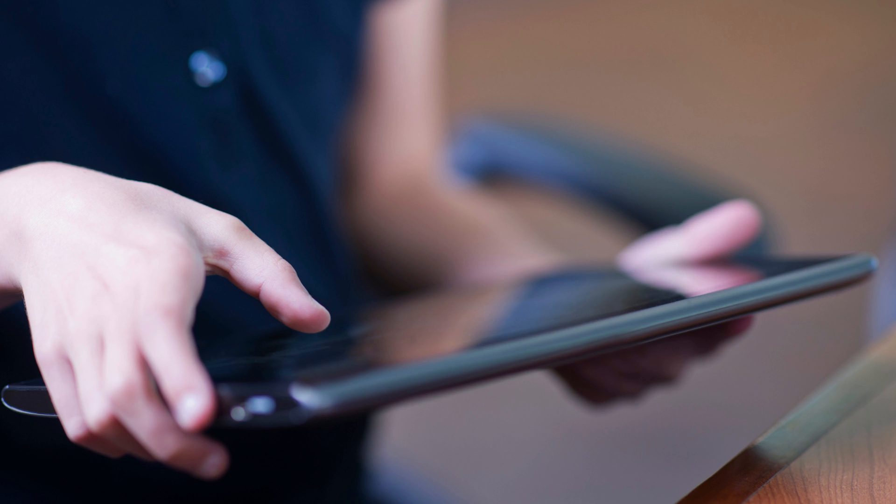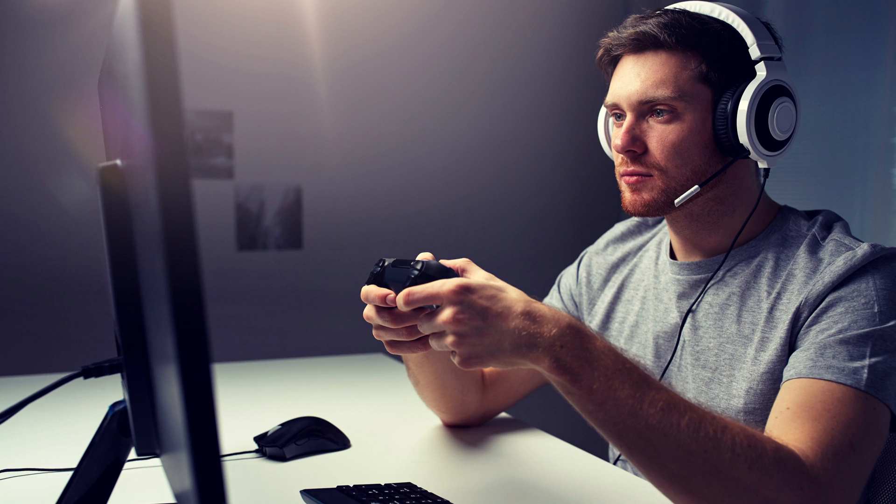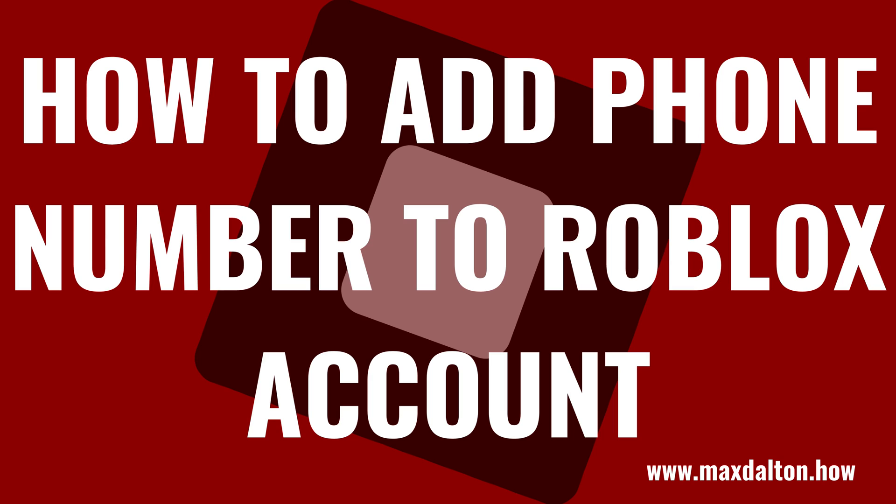Adding your phone number to your Roblox account is critical in case you ever get locked out. After you successfully add and verify a phone number, in the event you get locked out, you can have a code sent that will enable you to reset your password and regain access. Now let's walk through the steps.